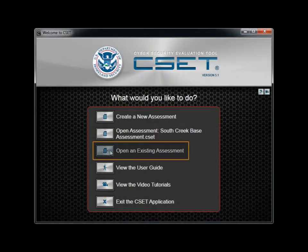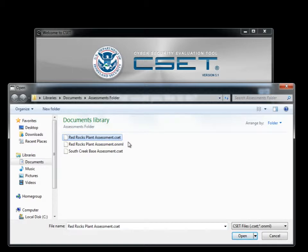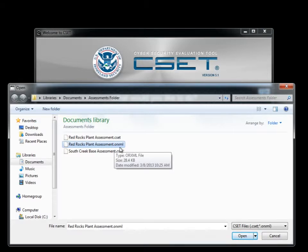The option to open an existing assessment allows you to open a file that was created in either this or a previous version of CSET. If you select a current file, identified as type CSET, the tool will open the file to the information screen as shown a moment ago. If you select an assessment file from a previous version of CSET, identified as type ORXML, then the tool will start the upgrade process.